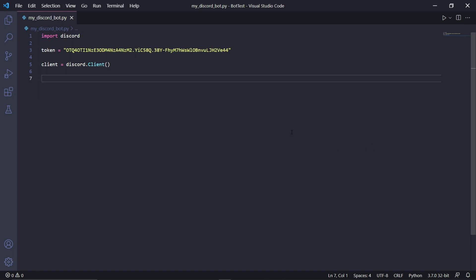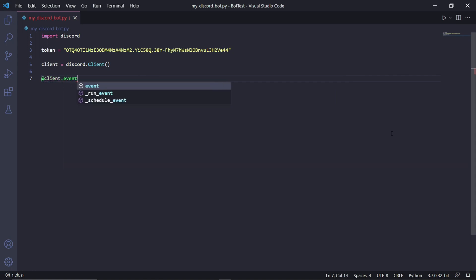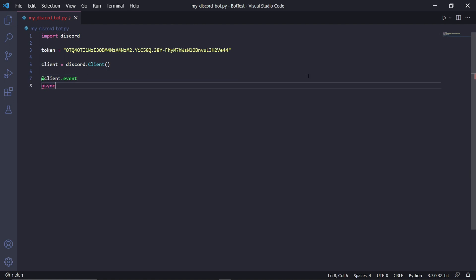There's an event that waits for the bot to come online, and we can type this event like this: @client.event. This @ here just means that this is a decorator function. Right underneath this decorator, we'll be using the actual function, so just type async def on_ready.